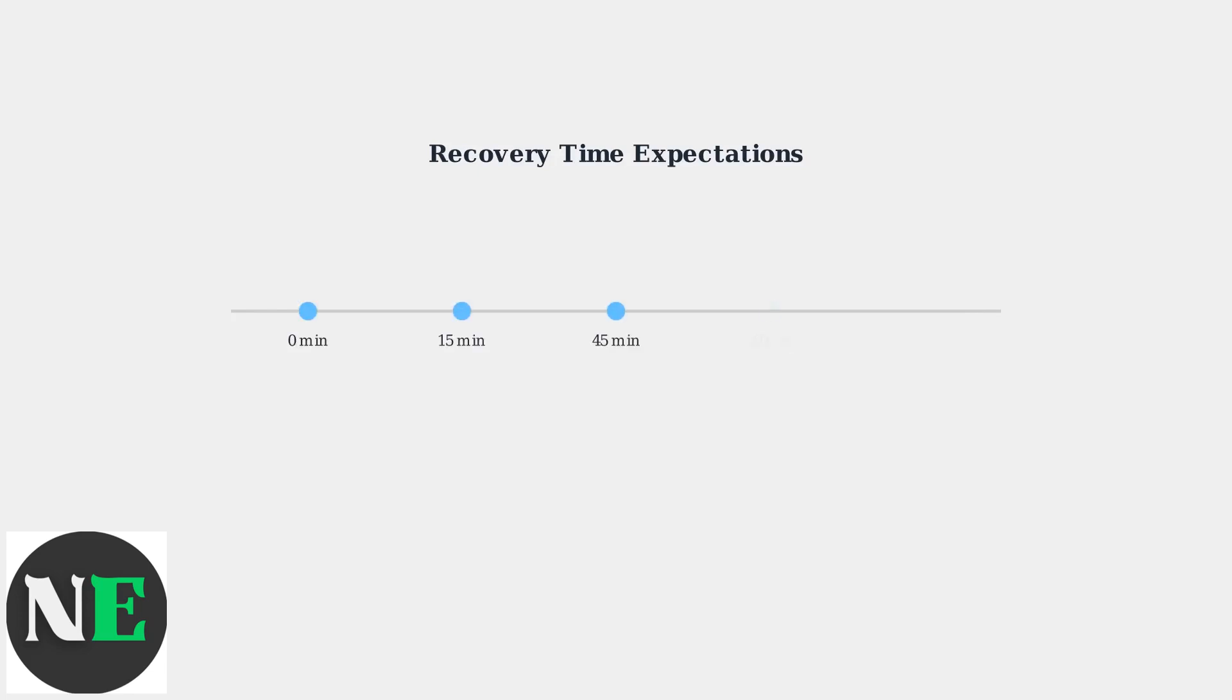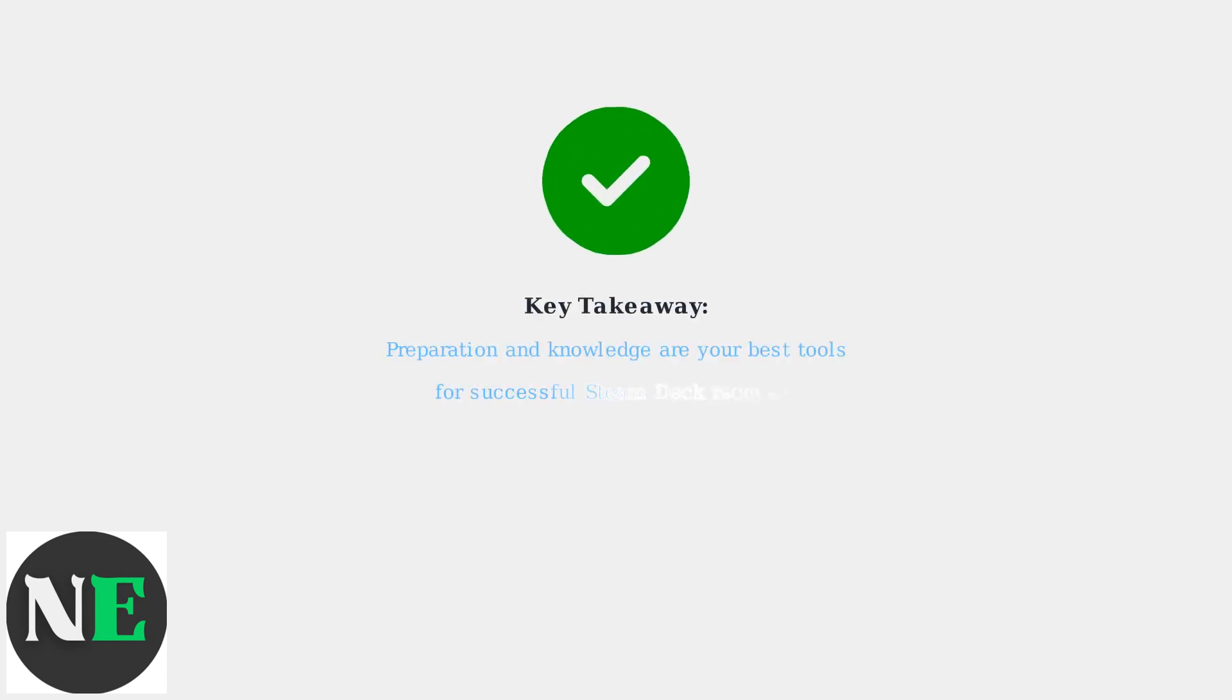Understanding recovery timelines helps set proper expectations. Software recovery typically takes 45 minutes, while complete reimaging requires one to two hours. Having proper preparation reduces these times significantly. Advanced recovery methods provide reliable solutions for persistent boot issues. With proper preparation and understanding of these processes, most Steam Deck boot problems can be resolved successfully.